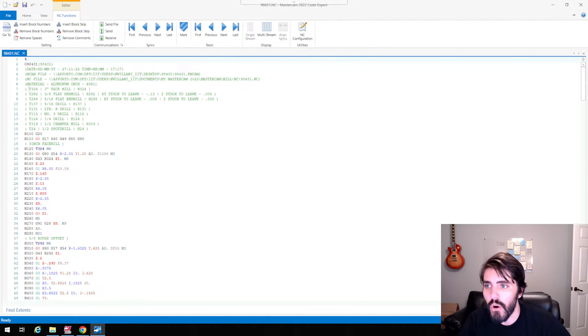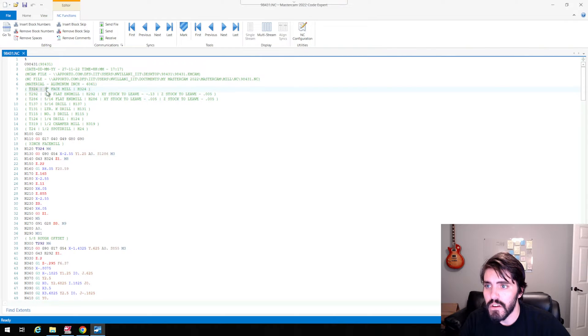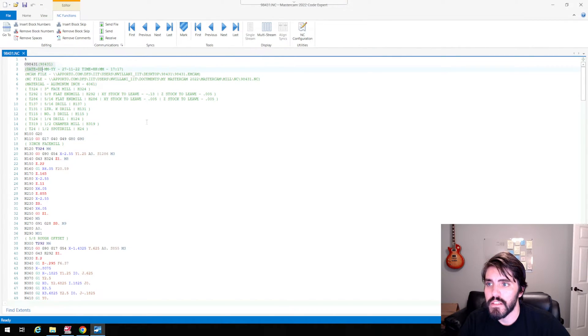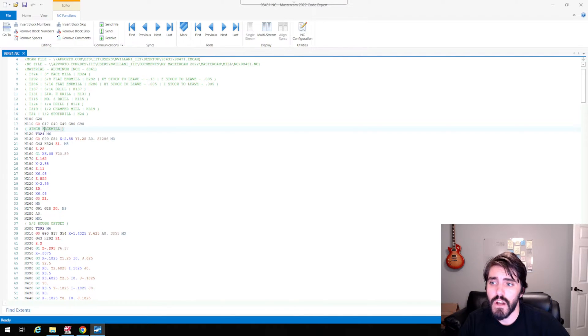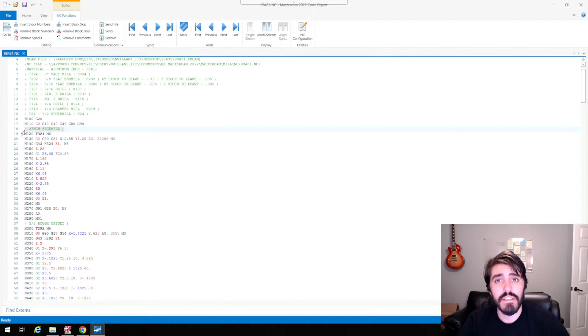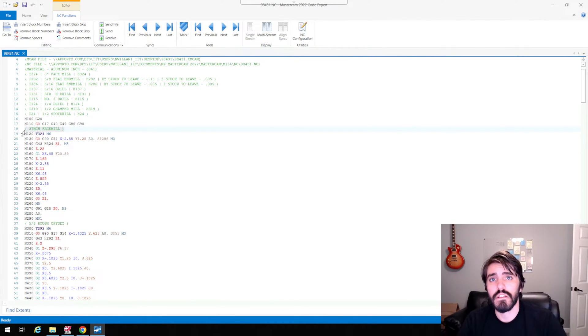So for example, I have all the tools that I'm going to use here. And then I have my operation that 098431. And then remember I was talking about the little comments that I would leave between every single one of these operations. Well, look, it tells me my three inch face mill.